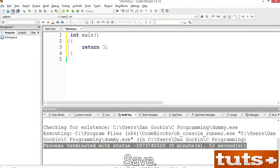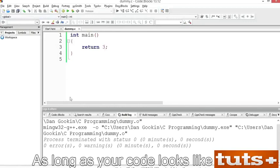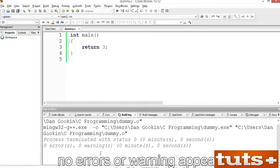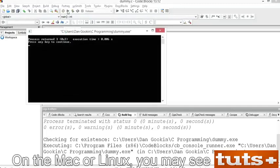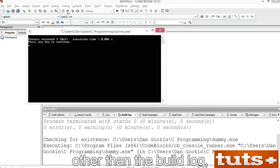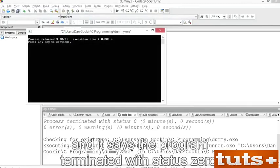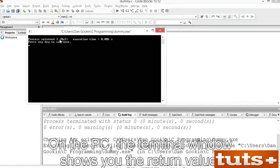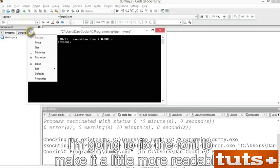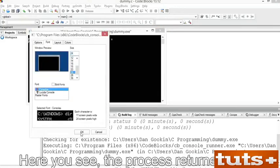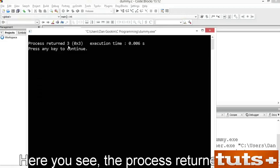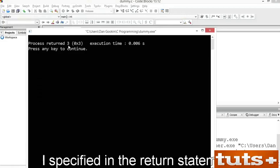Save, then build. As long as your code looks like mine, no errors or warnings appear. Run the program. On Mac or Linux, you may see no output other than the build log saying the program terminated with status 0. On the PC, the terminal window shows you the return value. Here you see 'process returned 3', which is the integer value I specified in the return statement.